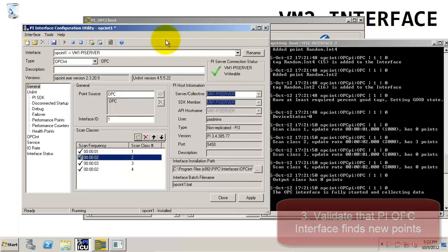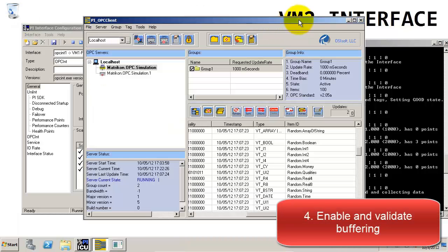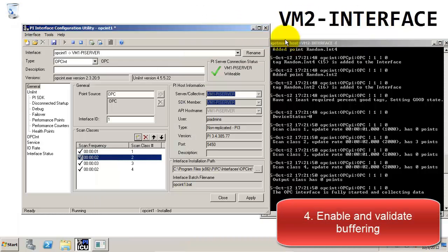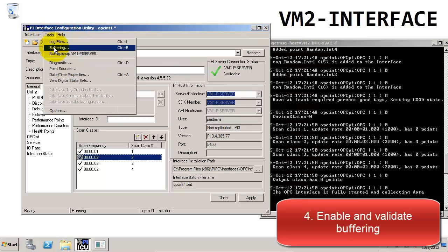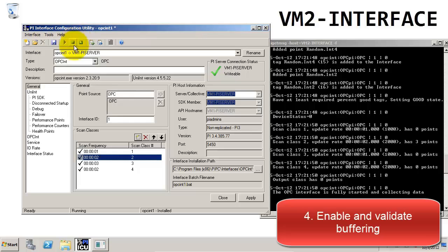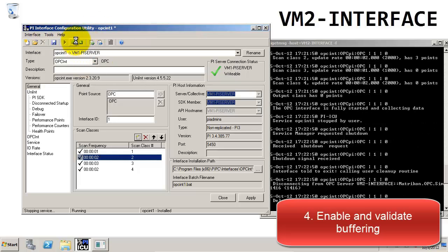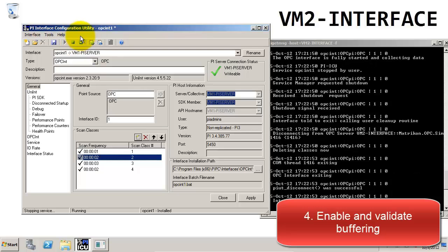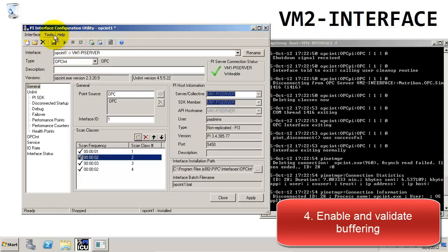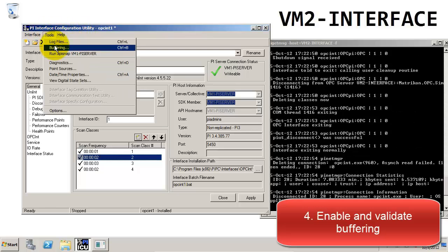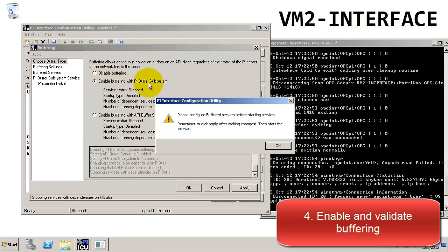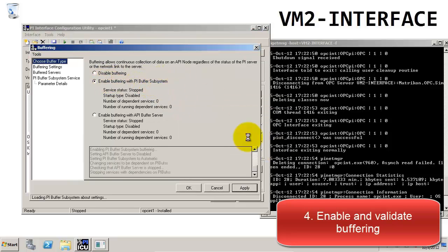Now that we have working OPC tags, the next thing we would like to do is to enable buffering. To enable buffering, we go to Tools and Buffering. But before we do that, we need to make sure that the interface is stopped. Once we've stopped the interface, we go back to the Buffering settings under Tools and Buffering, and we will choose to enable buffering with the PI Buffer subsystem.